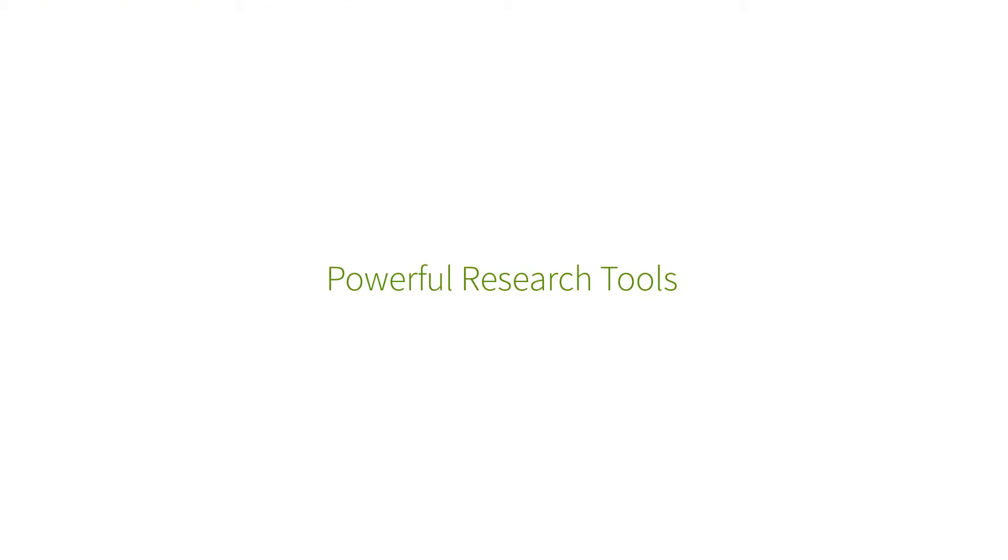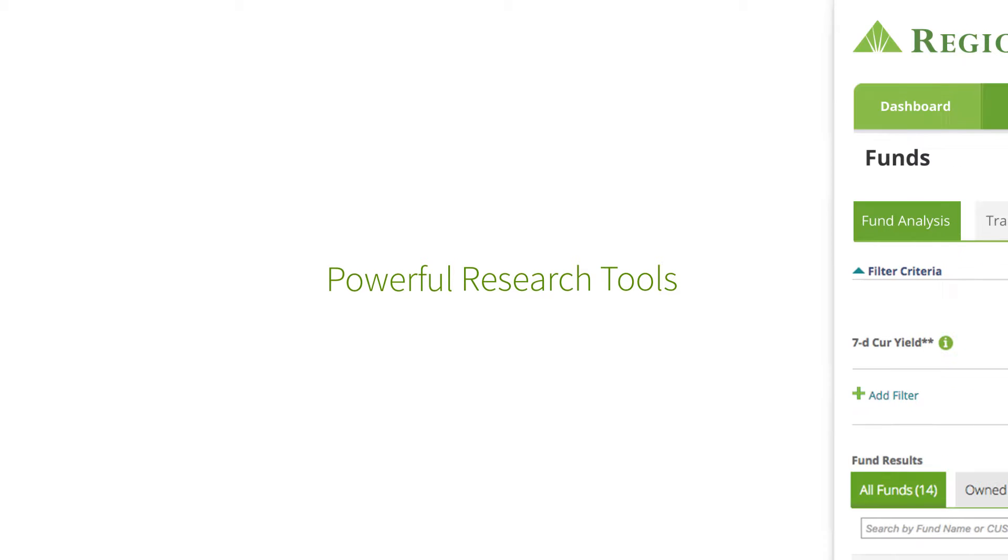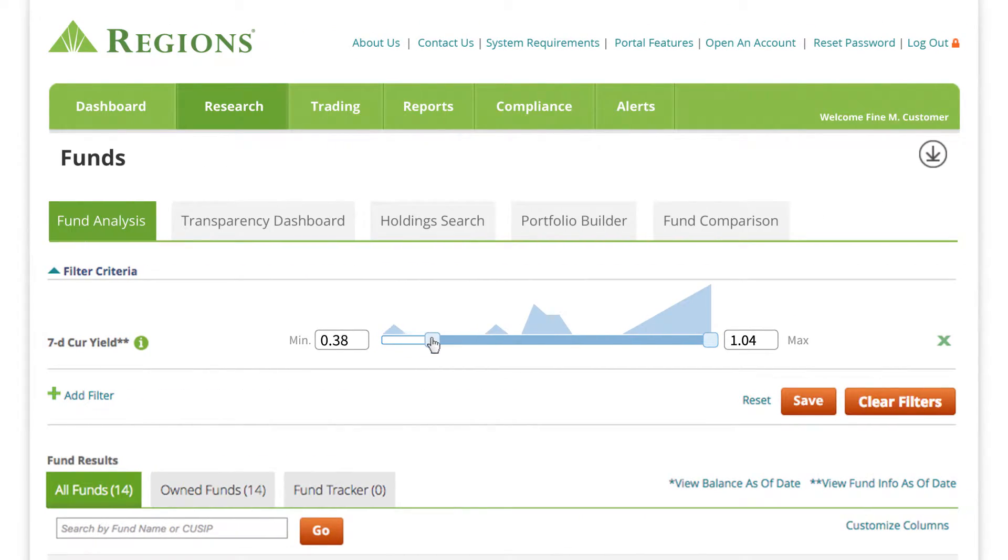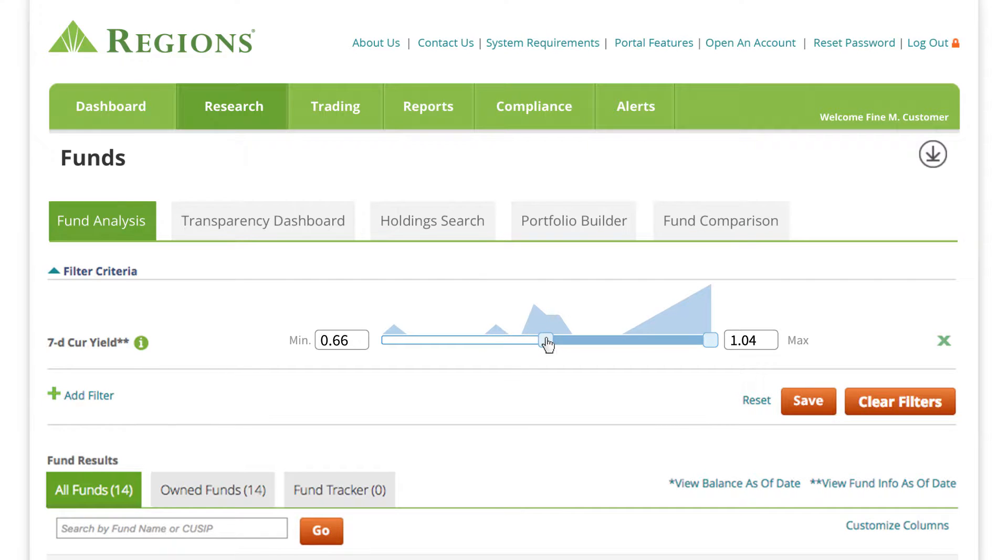Generate ideas and identify trends with powerful research tools. Plus, optimize your analysis with interactive filters and configurable data points.